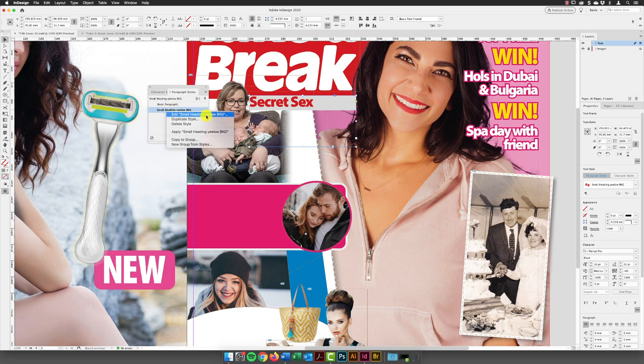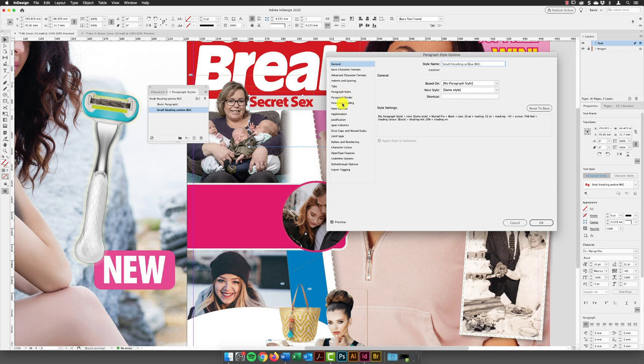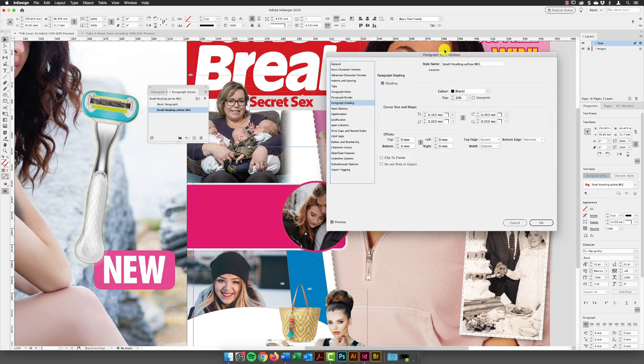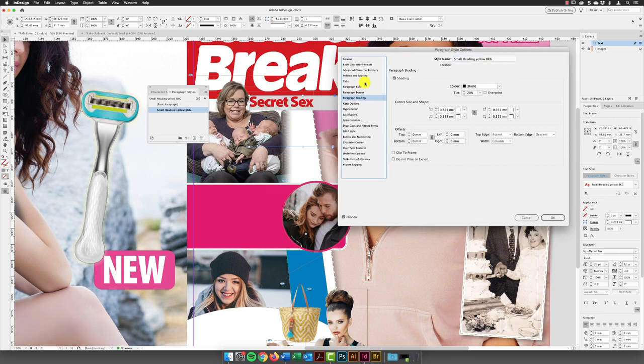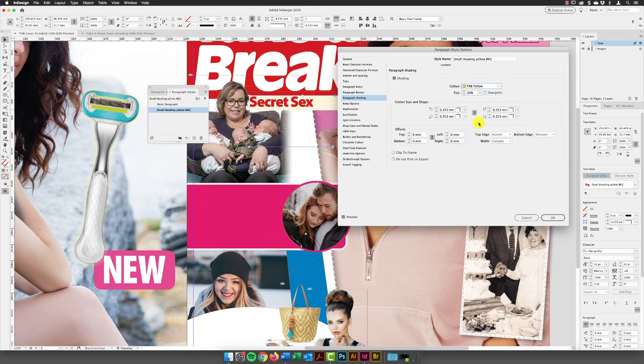I've got a typo in there. I need to change that. It's going to really bother me. There we go. All's good. And then down to paragraph shading, and you'll notice that it's put a background of black, but it's a 20% strength of black. So we need to change this to take a break yellow. That needs to be 100%.